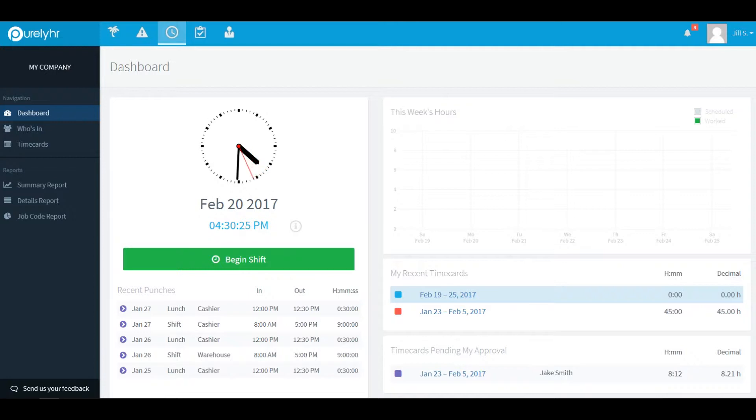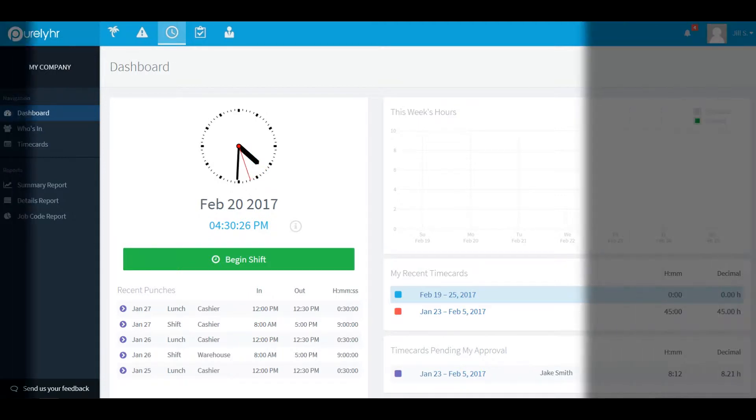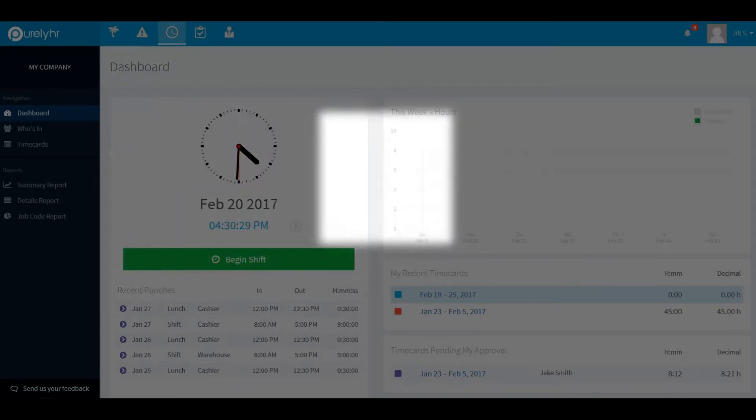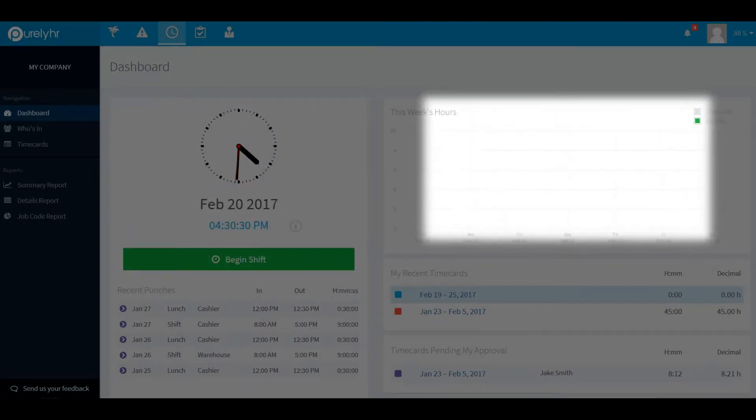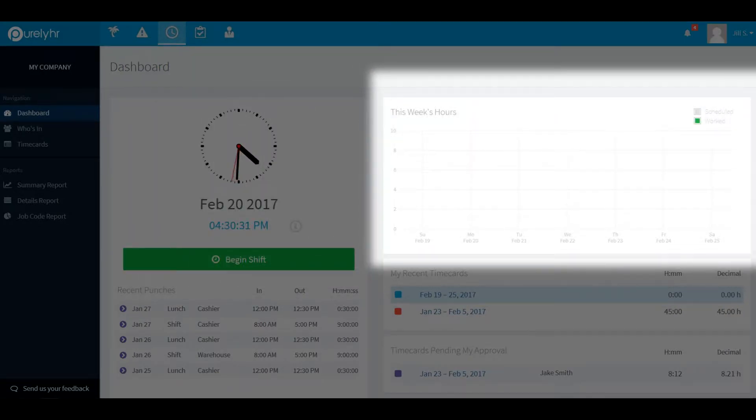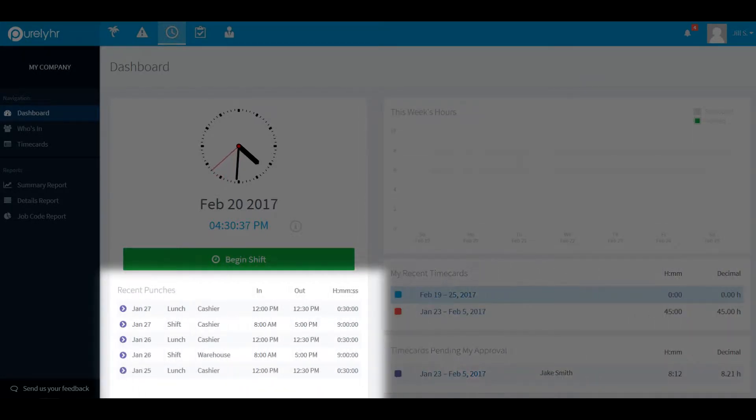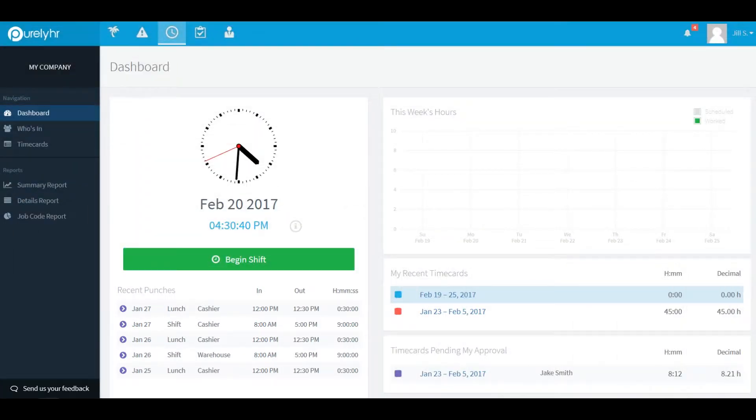From this screen you'll be able to clock in and out of your shifts, breaks, and lunches, view a graph of hours you've worked for this week, view your recent time cards as well as time cards that are pending your approval, and view any of your recent punches.